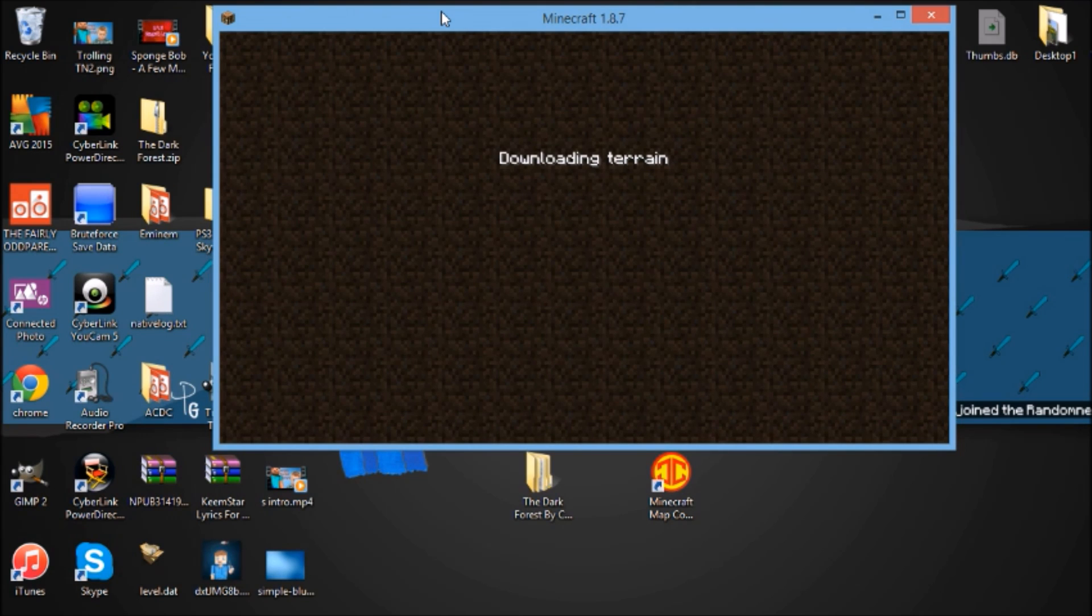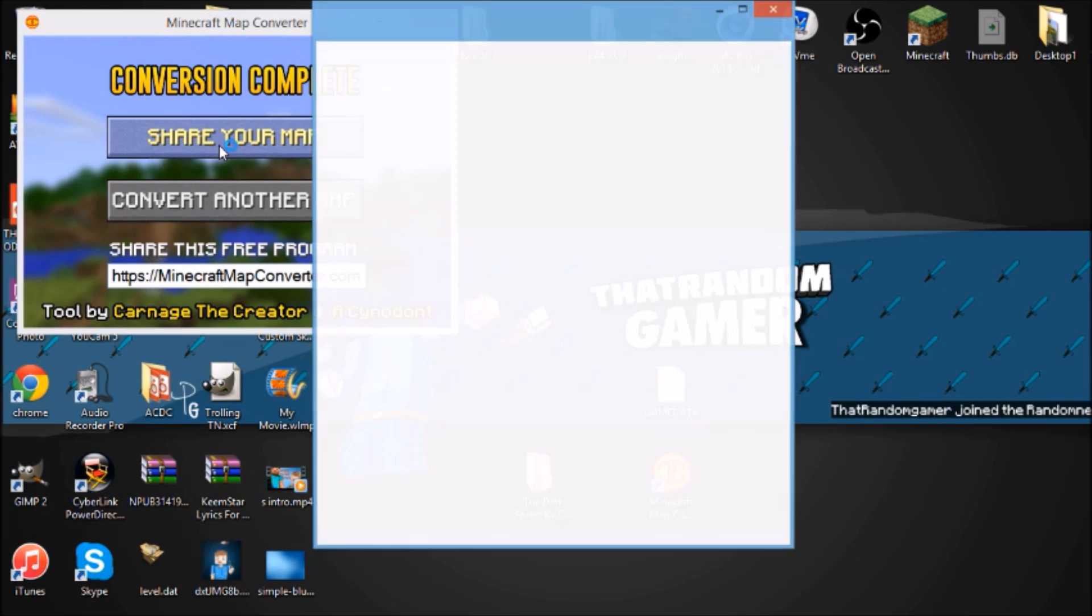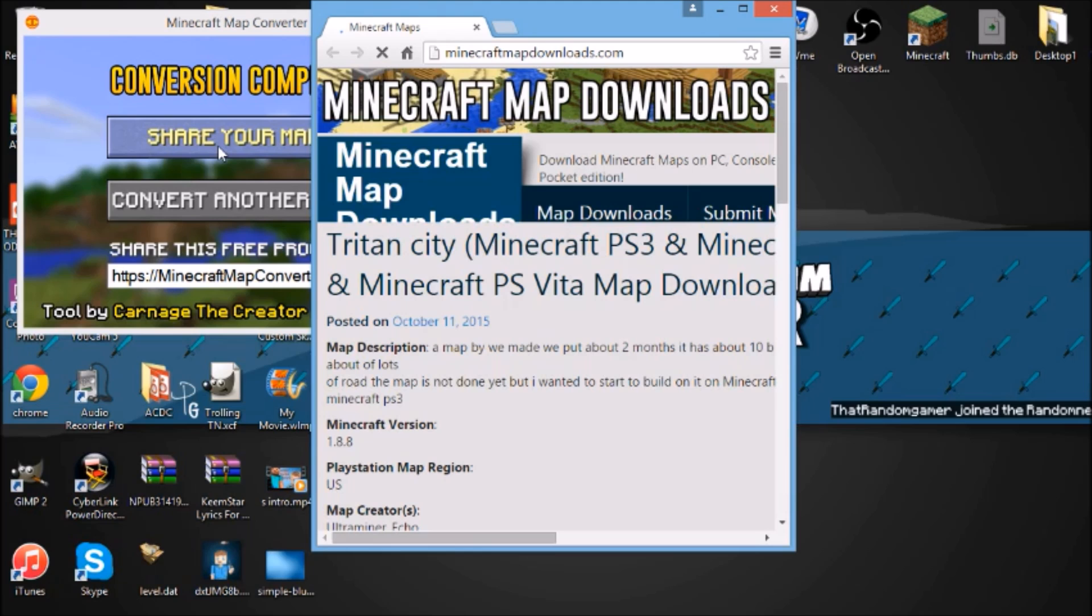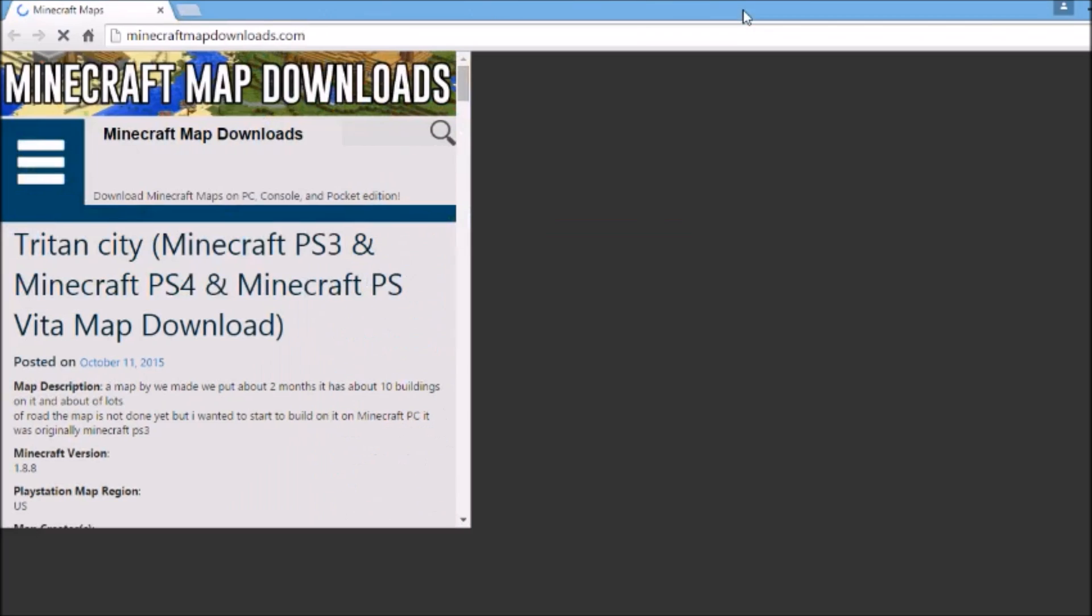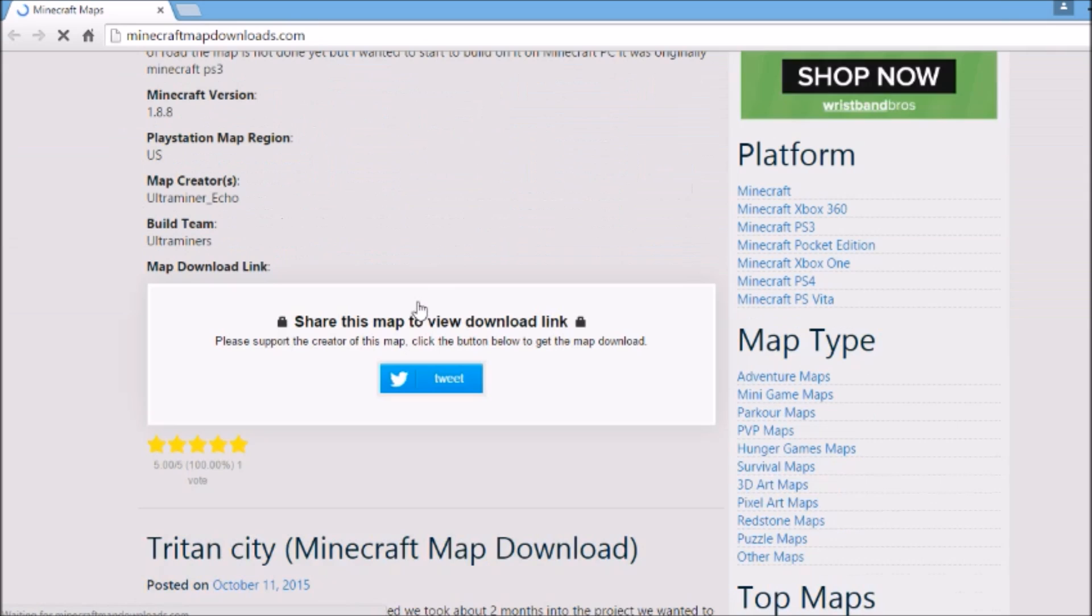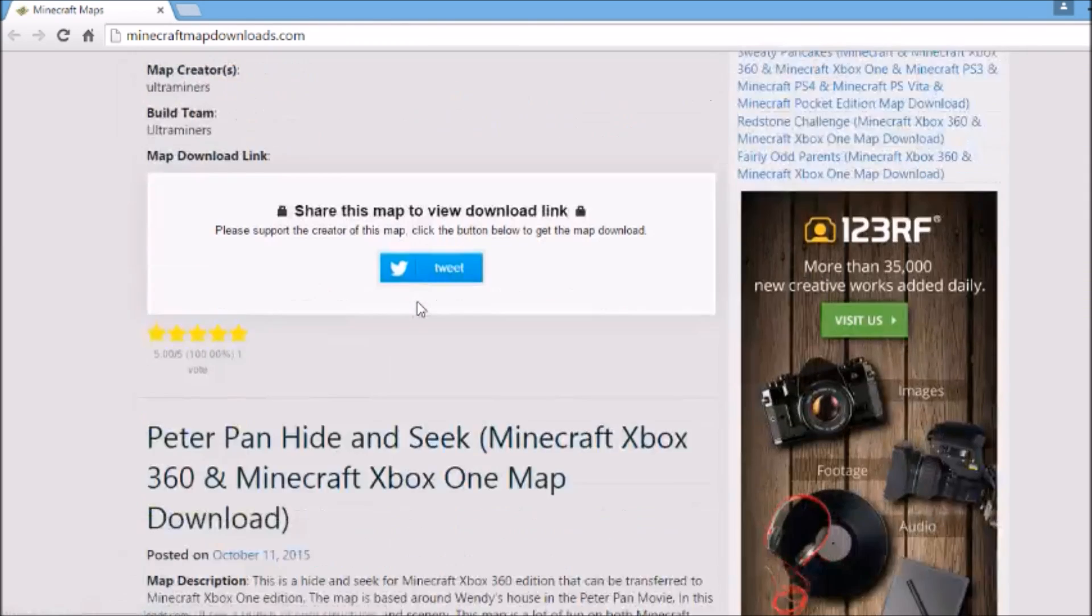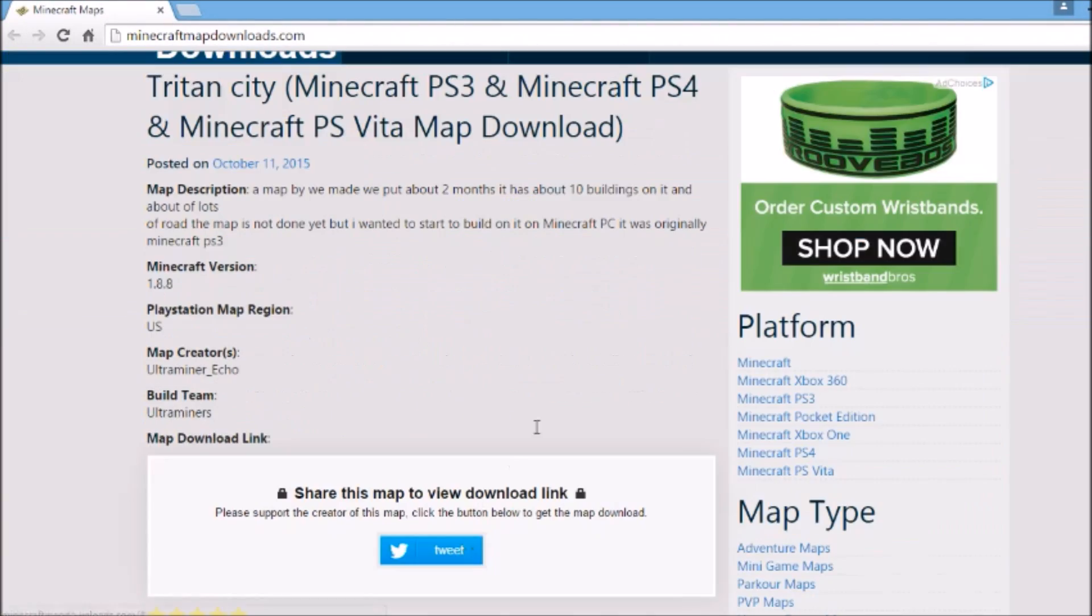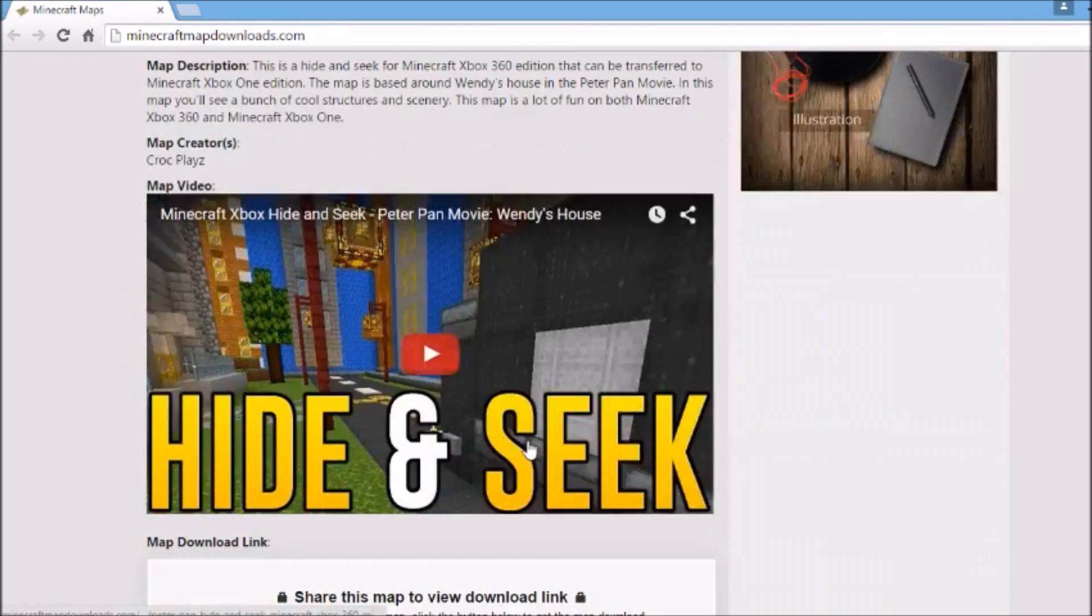You can go to the website and you can share your map. When you click share your map it'll bring you to the actual Minecraft map downloads website that they have up by Pure Dominance ONG and Carnage I believe.